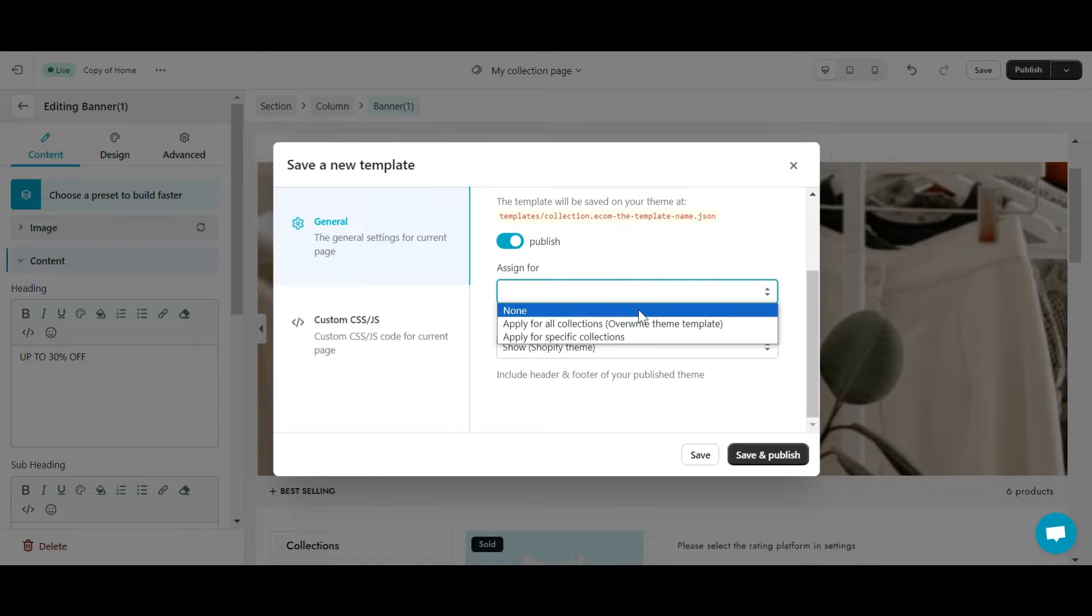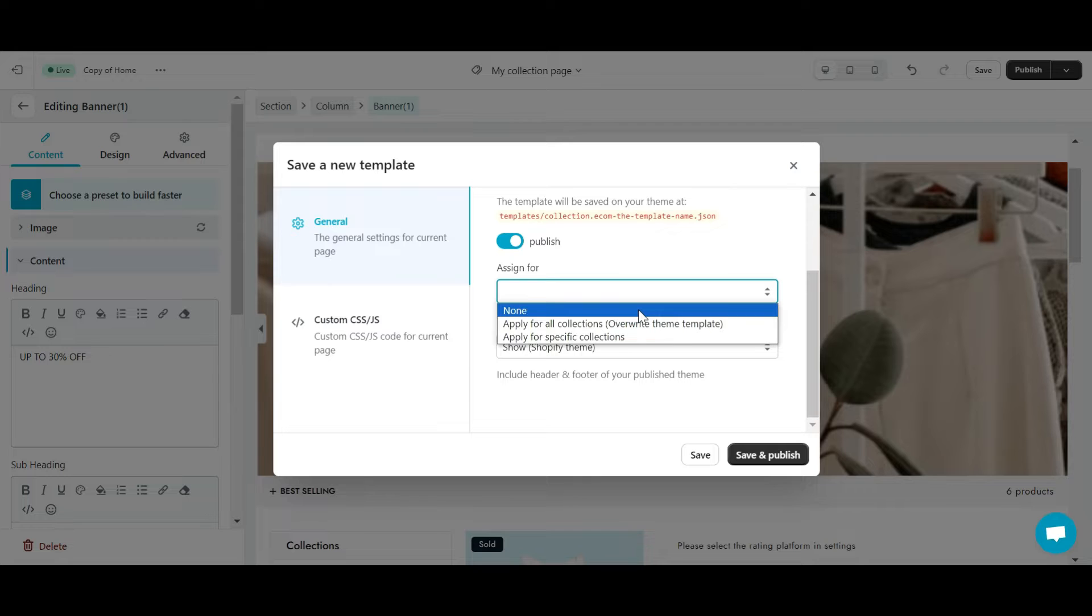On the saving pop-up, you can see the apply for option. You have three options. One is none, which means you apply for nowhere, just save it. Second is apply for all collections. This action will apply the collection template from eComposer to all of your collections. It will overwrite the Shopify default template. And the third is specific collections, which means you can choose which collections to apply this template to.